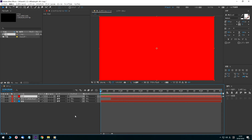Let's set the image in the middle. The current time indicator is moved to 15 frames. Drag the matte layer to the right so that its starting point aligns with 15 frames.